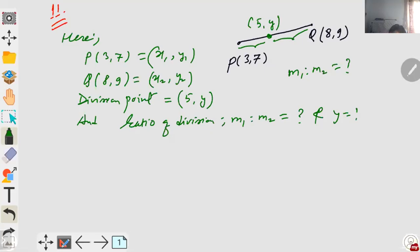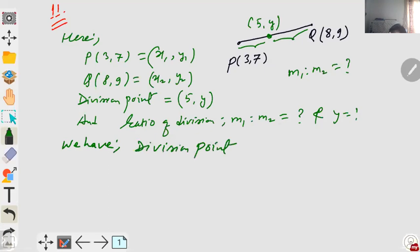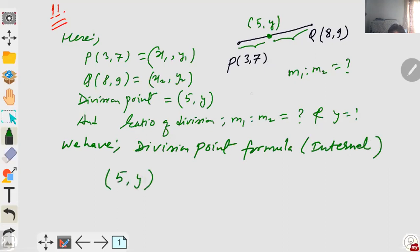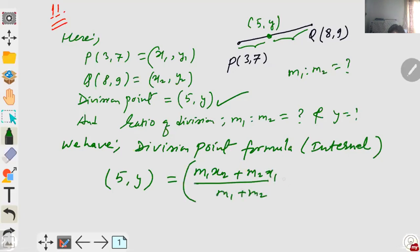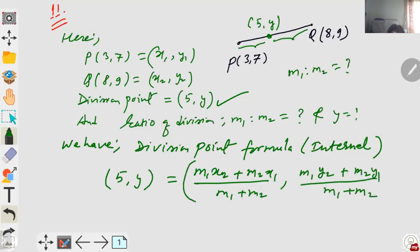Look all of you — we have the division point formula, internal division point formula. That means (5, y) equals: m1·x2 plus m2·x1 by m1 plus m2, comma, m1·y2 plus m2·y1 by m1 plus m2.